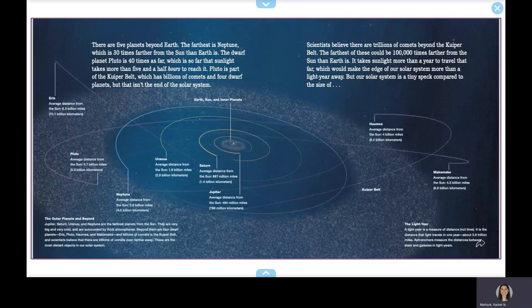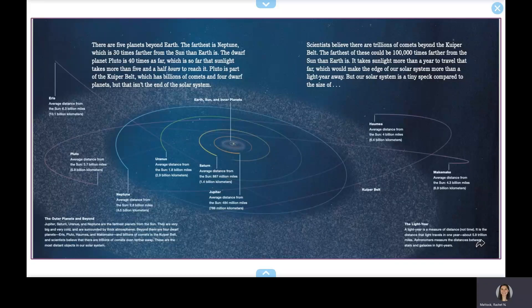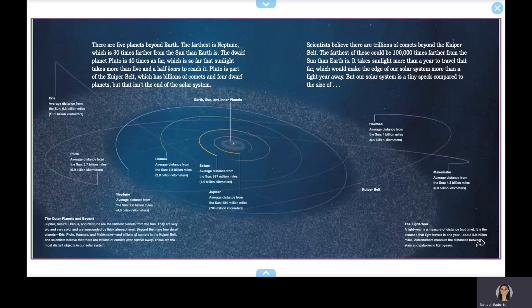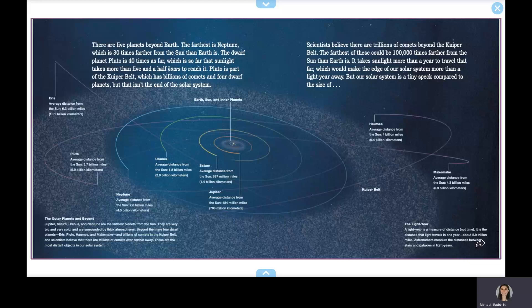There are five planets beyond Earth. The farthest is Neptune, which is 30 times farther from the Sun than Earth is. The dwarf planet Pluto is 40 times as far, which is so far that sunlight takes more than five and a half hours to reach it. Pluto is part of the Kuiper belt, which has billions of comets and four dwarf planets. But that isn't the end of the solar system.